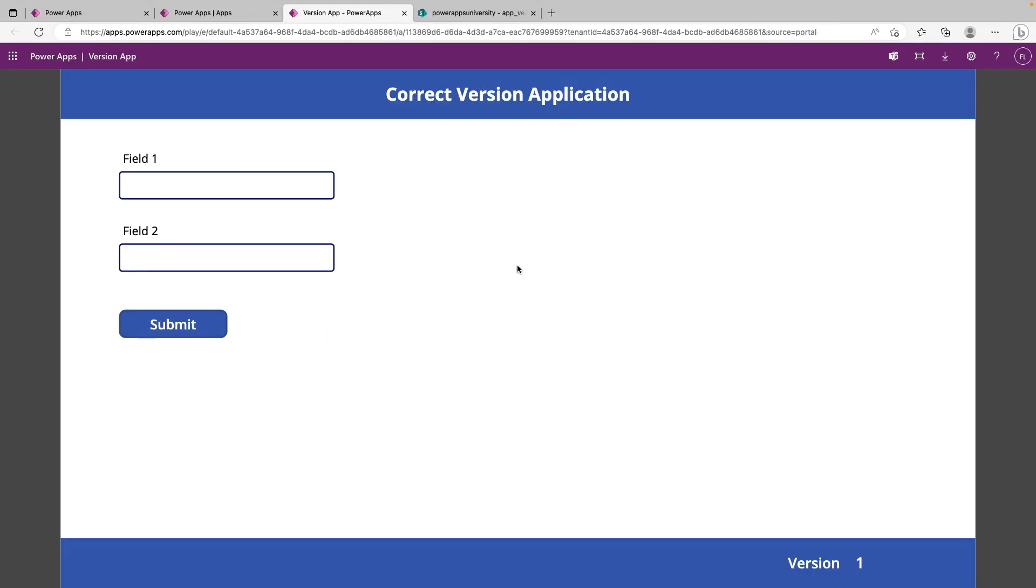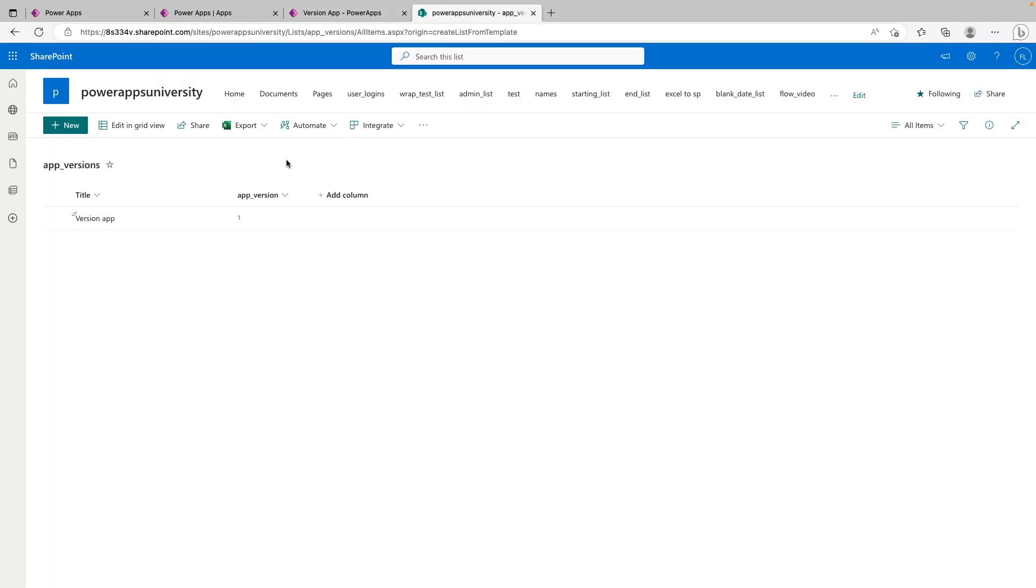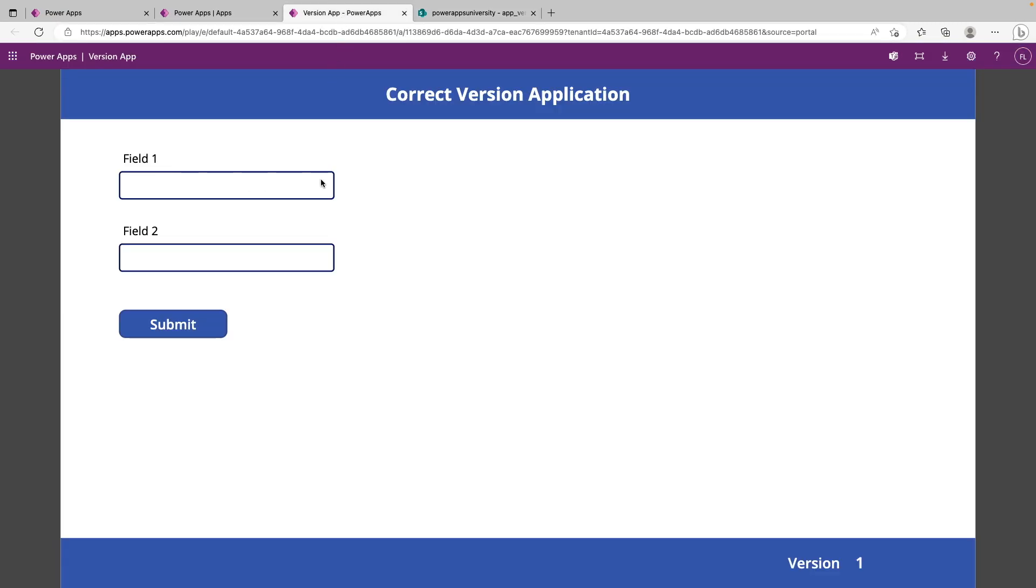Alright, so I've gone ahead and opened this app up, we can tell we're on version one in the app. And the actual version of the app in the database is one. So when we go ahead and click the button, it's doing nothing. And that's good because we didn't tell it to do anything. And we're not getting that popup. So everything is good.